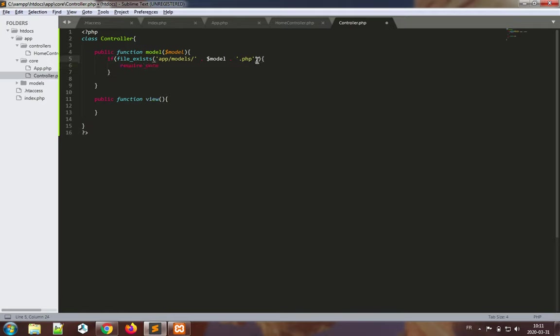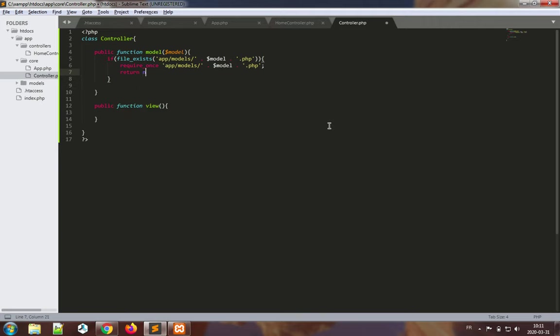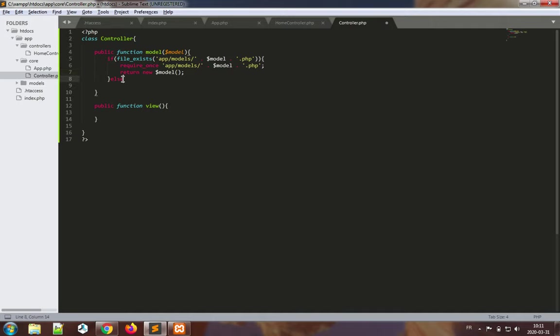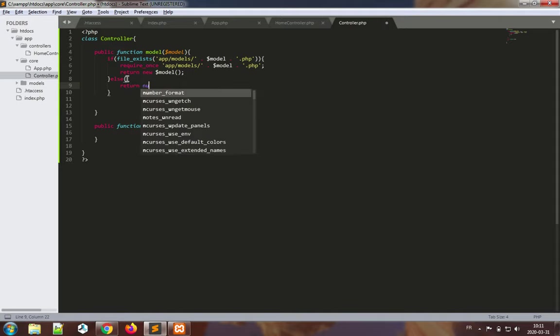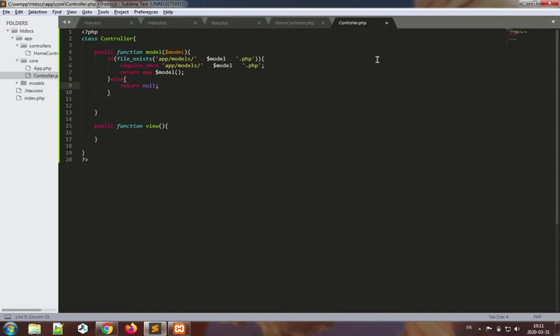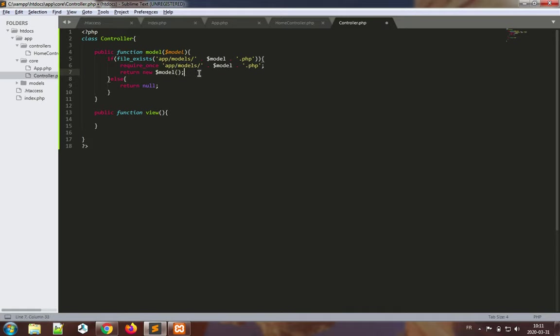If it does exist, the goal is going to be to actually require the file. So we're requiring the file and we want to return a new item of type model. Else, I really always like to properly return something, so if we don't have such a class I will just return null. So if the file exists, we include the file from the models folder and we return a new object of this class, so we instantiate the object.